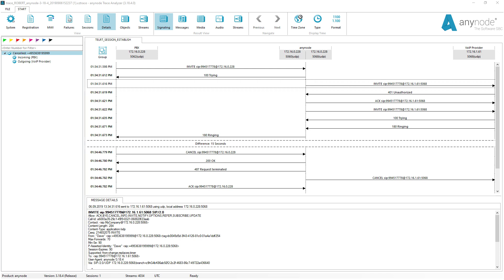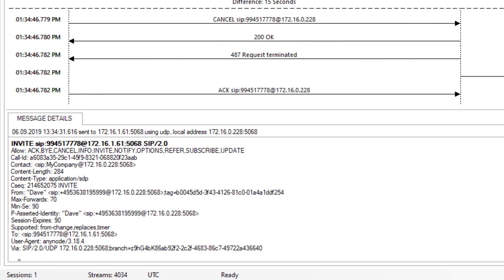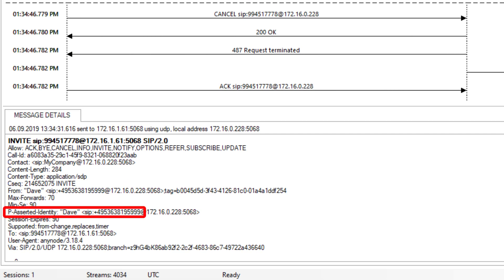In the trace, the P Asserted Identity is specified correctly. At this point, we would like to point out a special case in the configuration, which does often happen in practice.